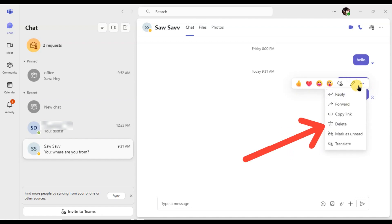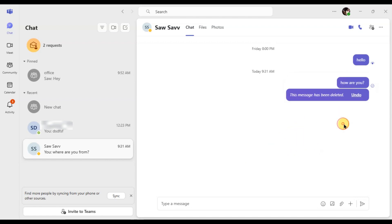Click on the three dots and from the menu, select Delete. The message will be removed from the chat.